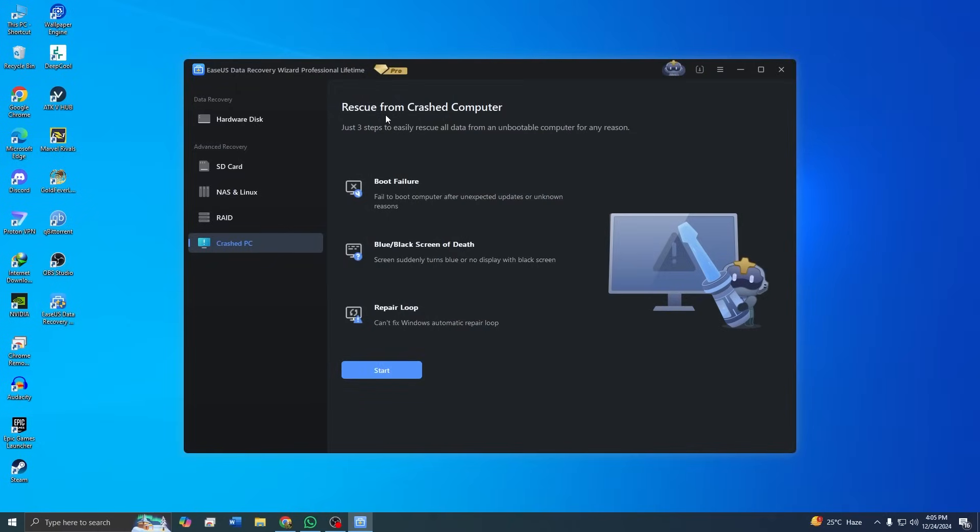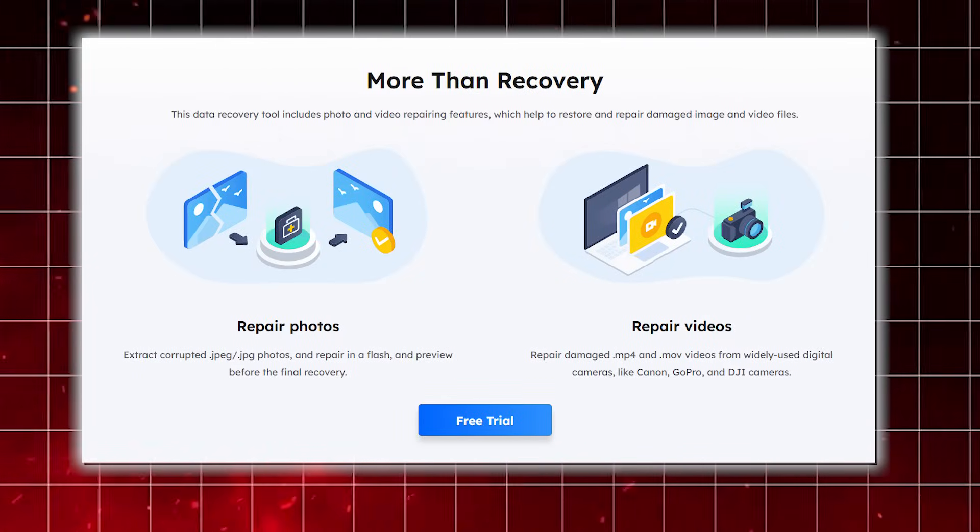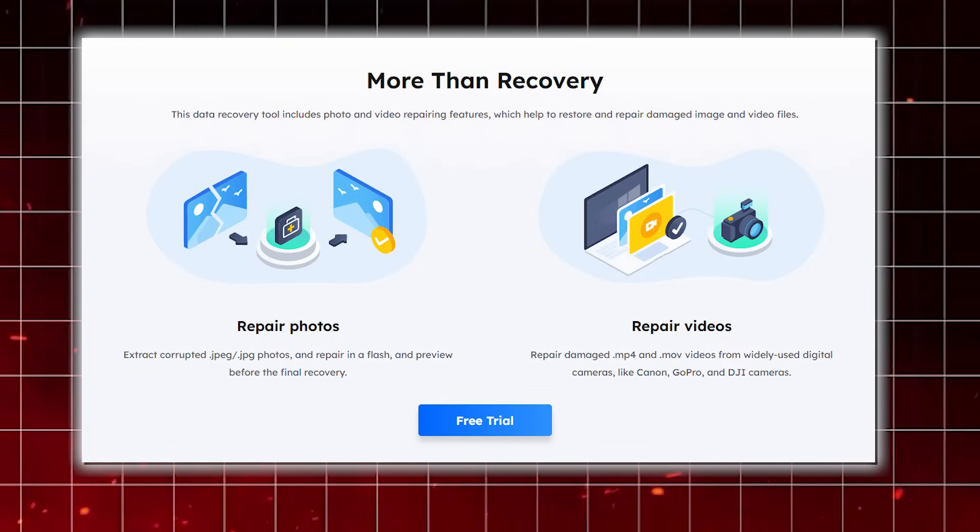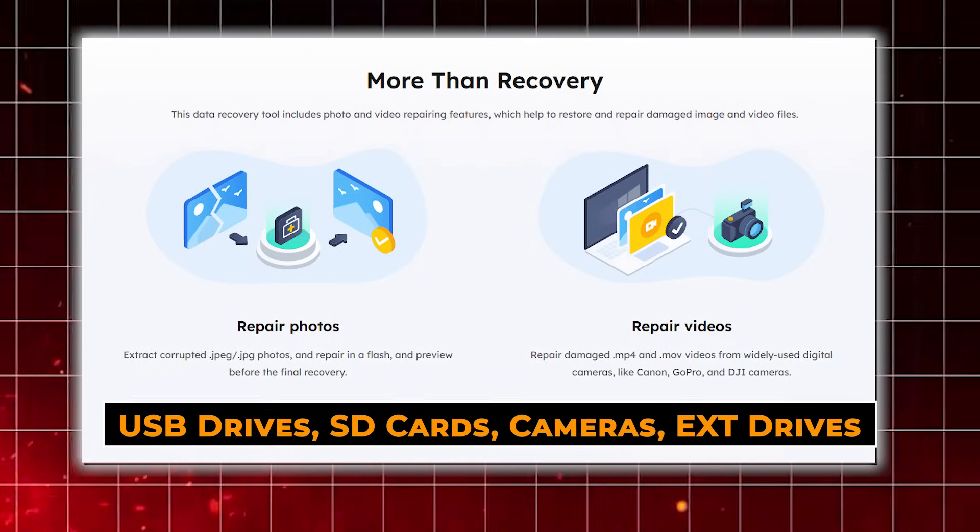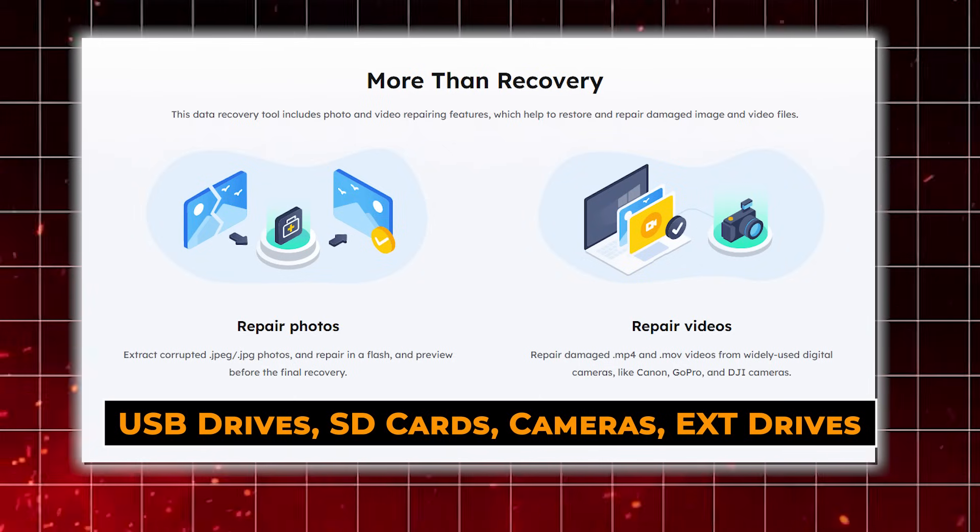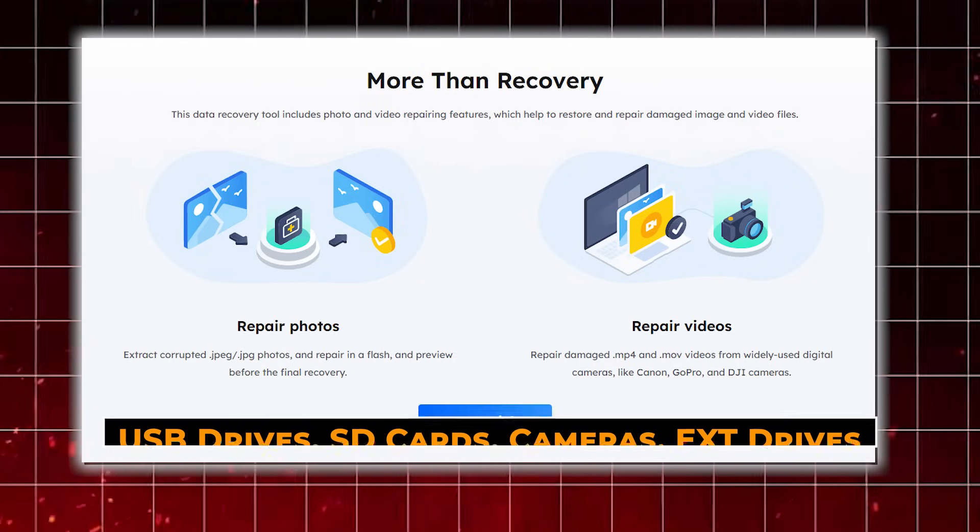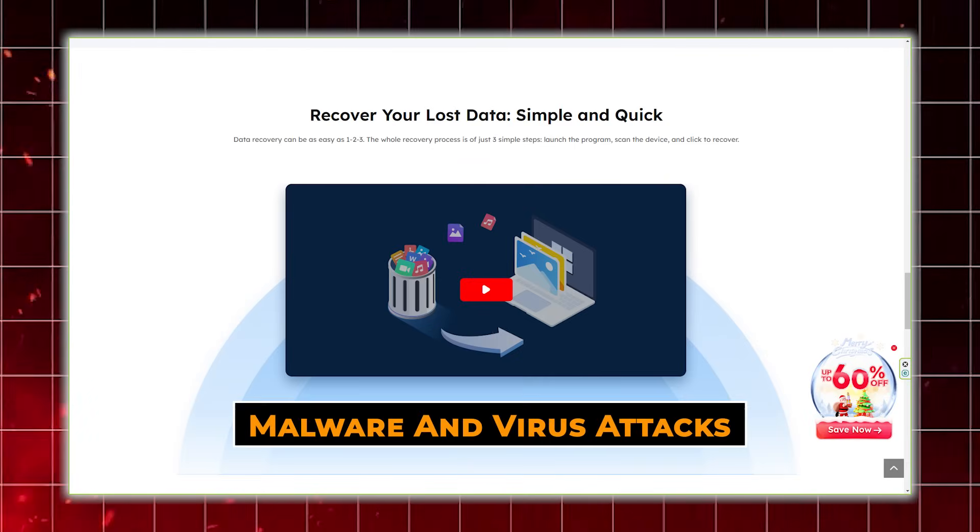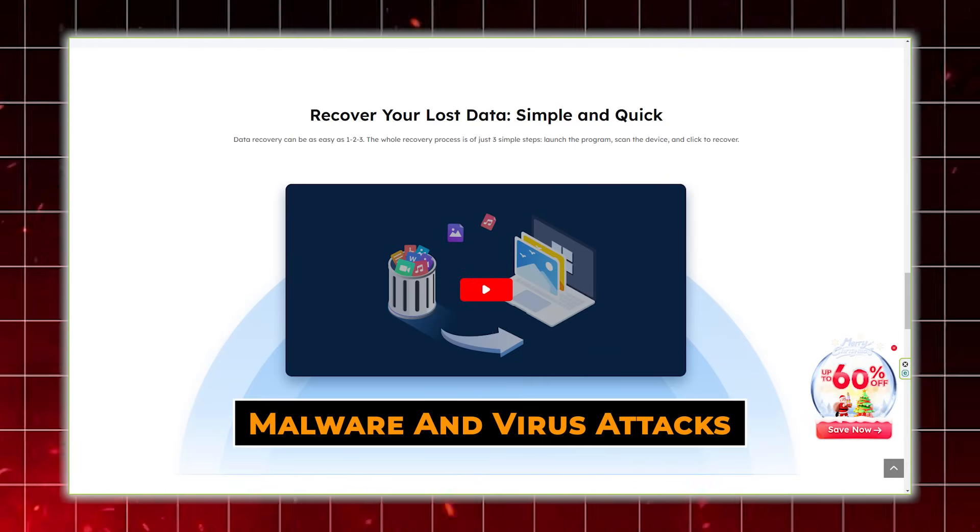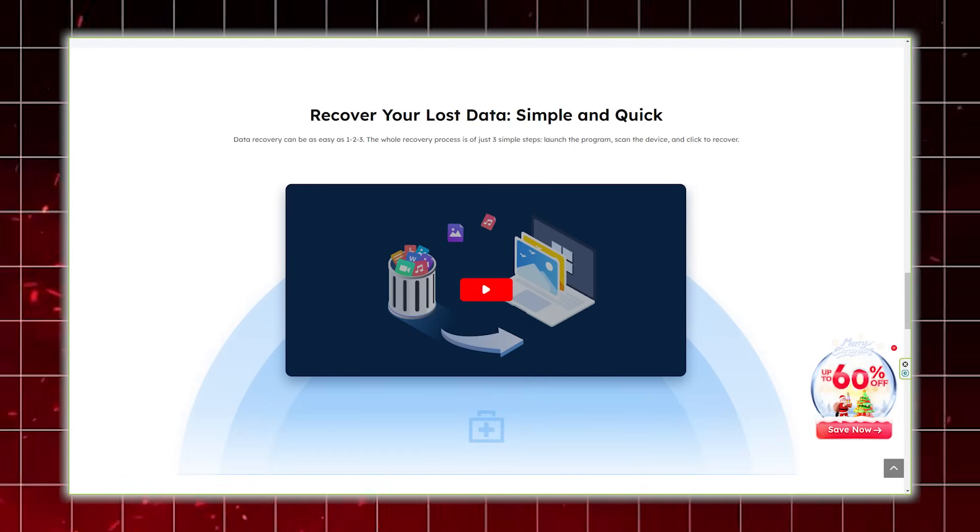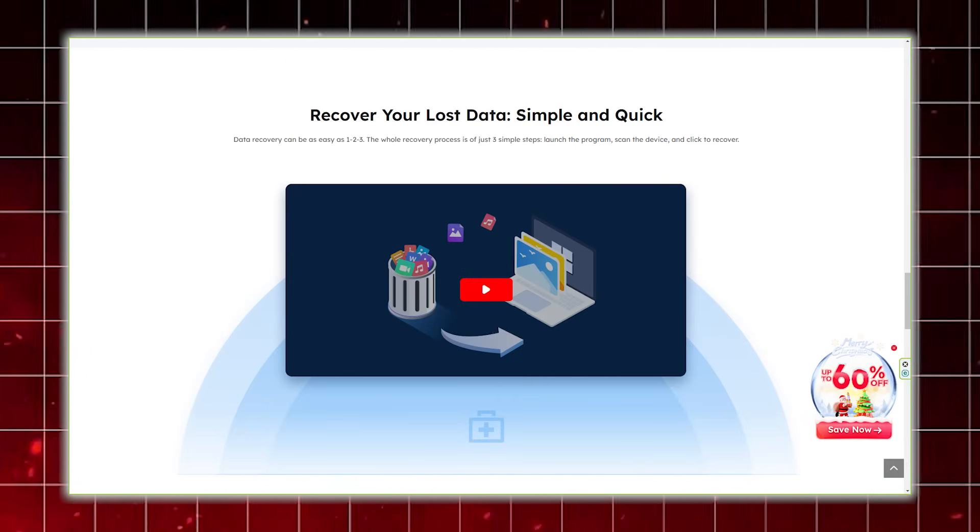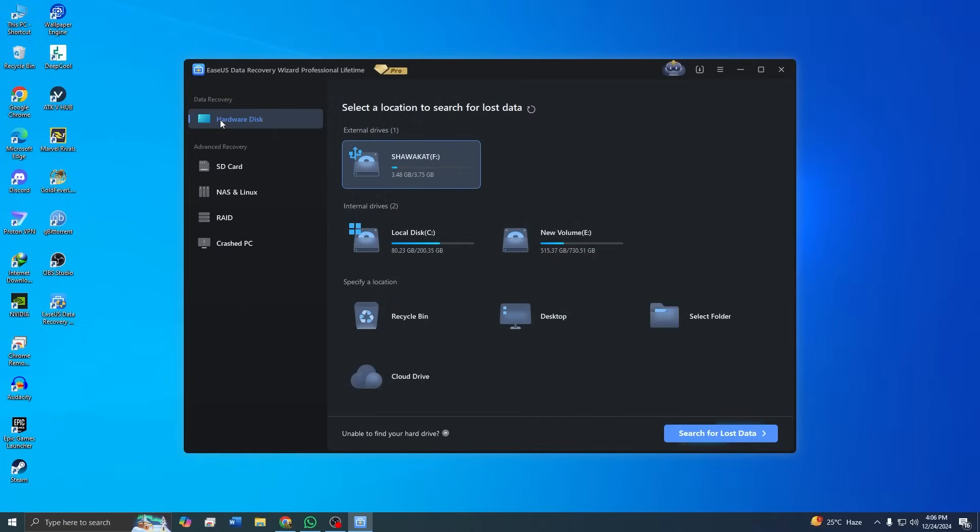Moreover, it works seamlessly across various devices, including USB drives, SD cards, cameras, and external drives. Even in cases where malware or virus corrupt or delete your files, ASUS offers a reliable way to register them. This flexibility makes the software an invaluable tool for addressing virtually any data loss scenario, ensuring you are never without a solution.